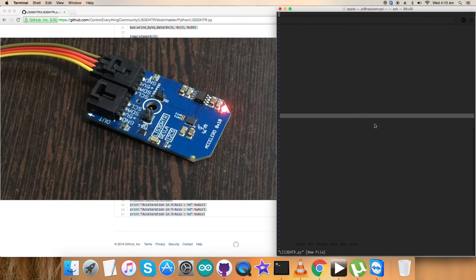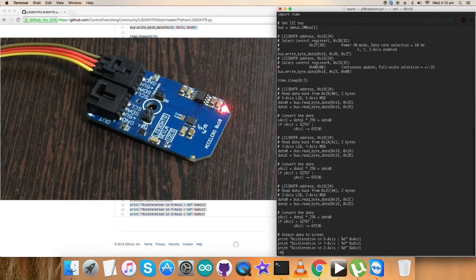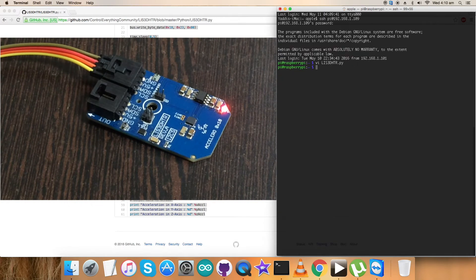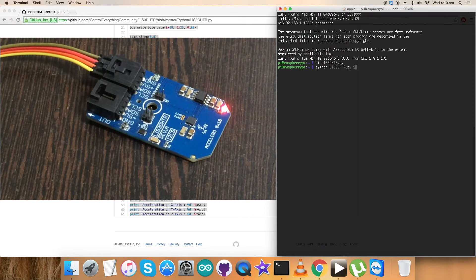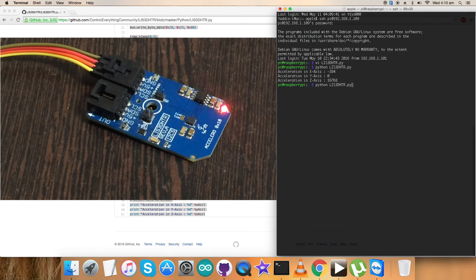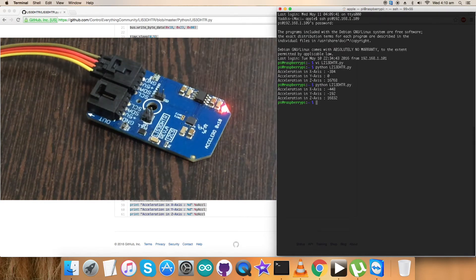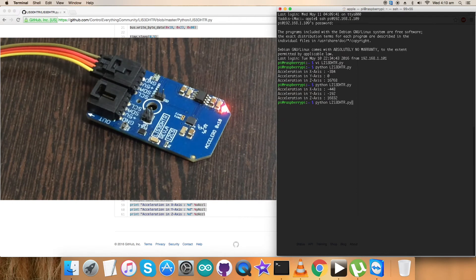Paste the entire code and then save it. Now this is the command to run the code. As you notice, here we go. As you can see, acceleration in x, y, and z axes is there.